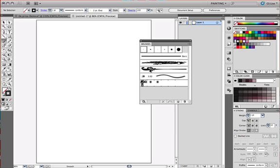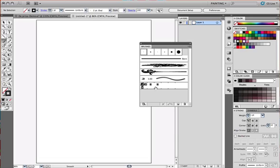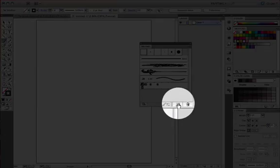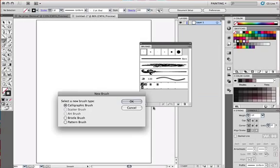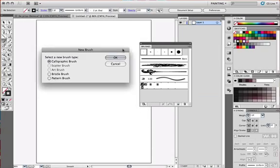I can see all the different types of brushes that are available immediately as soon as you create a new document in Illustrator. Now I want to create my own bristle brush, although I can see that I have one right here. And I'm going to do so by simply clicking on the new brush icon at the bottom of the panel.